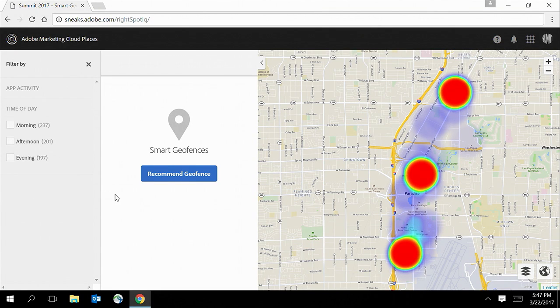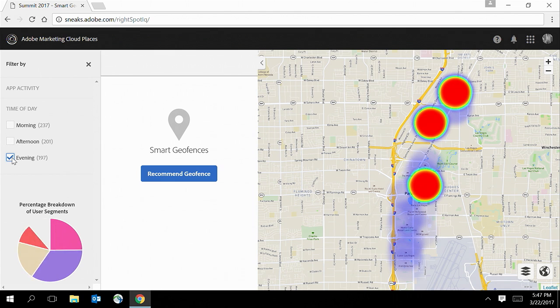So I'll filter the app activity by restaurant searches. Time of day is another important dimension, so I'll choose evening hours here. Now pay attention, everyone — this is where things will get really interesting.